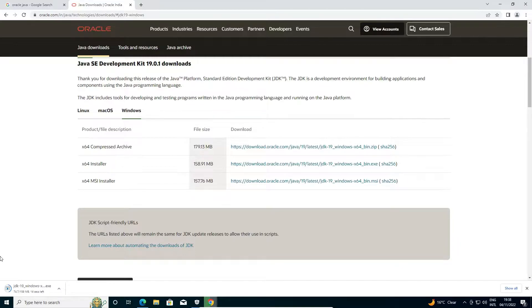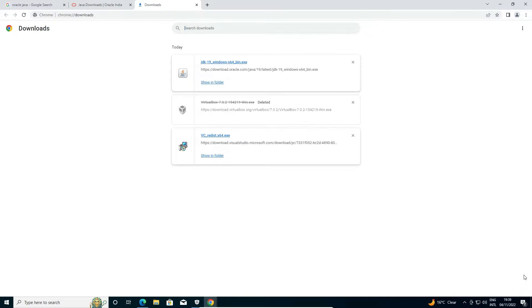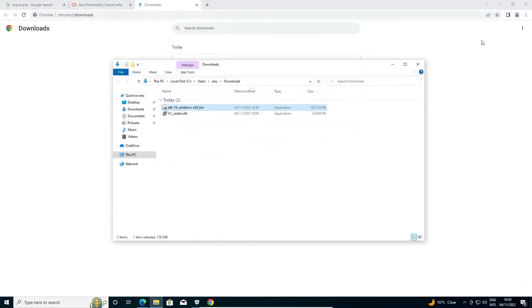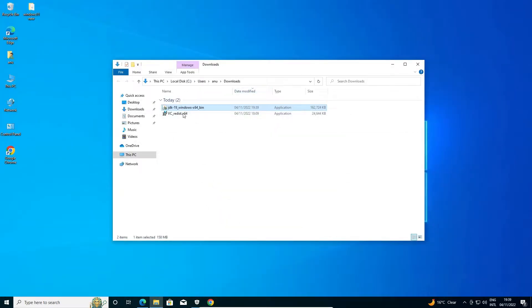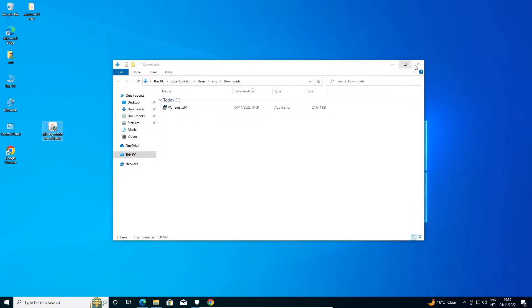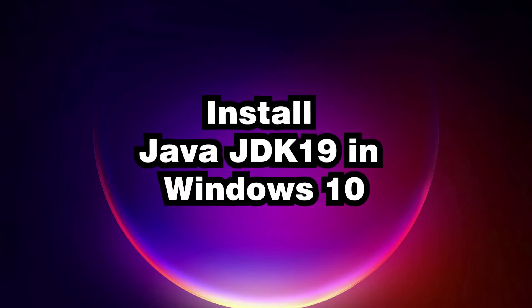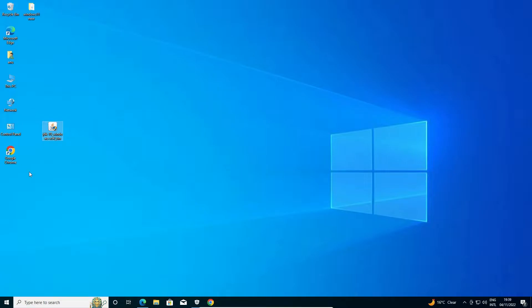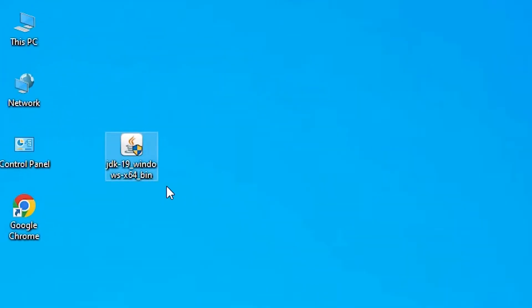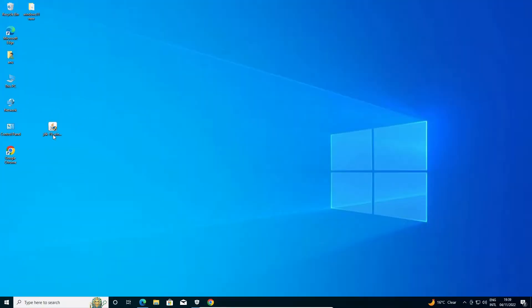Our download is completed. Click on 'Show in folder', minimize the browser, drag the setup file to the desktop, and close. Now here is our setup file — just double click on it.